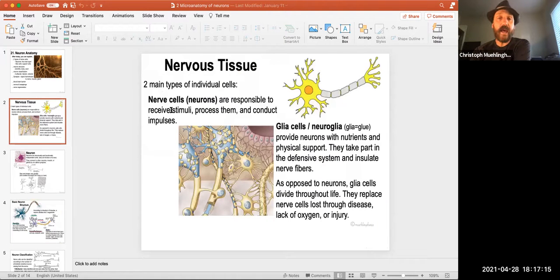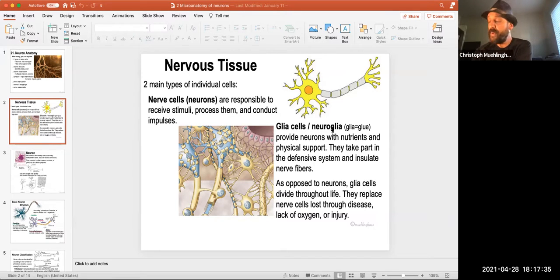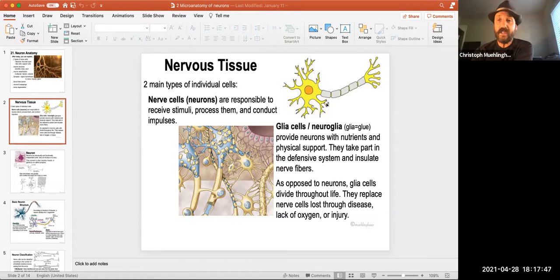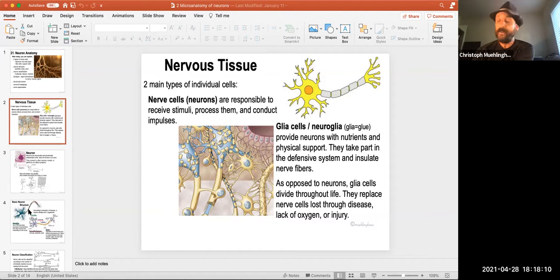So the three main components of a neuron are the dendrite, the soma or cell body, and the axon. The other nerve type is glial cells, also known as neuroglia — glia means glue. They provide neurons with nutrients, physical support, immune function, and insulation. The white insulation around the nerve helps the nerve impulse travel much faster. Where there's insulation, there's no ion exchange, so the impulse jumps between the small gaps — this speeds it up greatly.